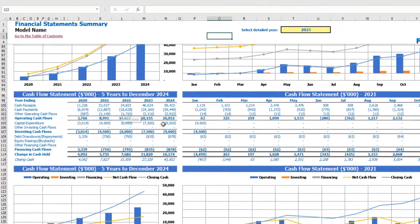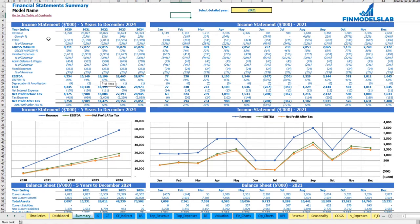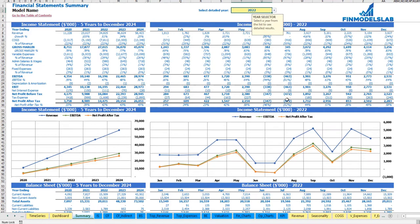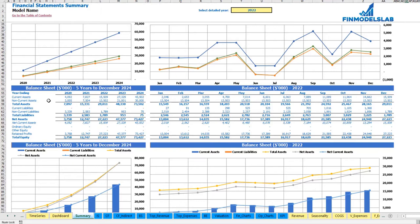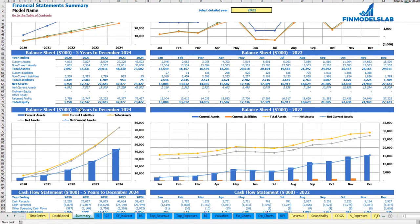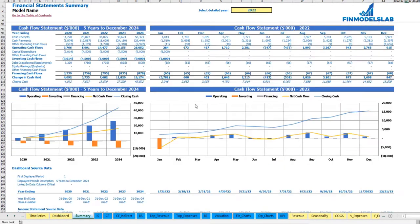The summary of three statements can be found on the financial statement summary tab. At the top you have the income statement broken down by 5 years, and the selected year — which you can change — broken down by months. Below you may see the same information in chart form. Additional tables and charts show the balance sheet and main KPIs for 5 years and the selected year by months, and the cash flow statement for 5 years and 12 months.